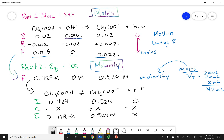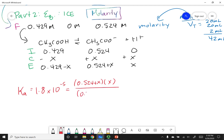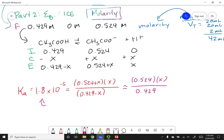Now we look up Ka for acetic acid: 1.8 × 10⁻⁵. Setting up the Ka expression: (0.524 + x)(x) / (0.429 − x) = 1.8 × 10⁻⁵. Since Ka is very small, we use the approximation: (0.524)(x) / (0.429) ≈ 1.8 × 10⁻⁵. Solving gives x = 1.4 × 10⁻⁵, a very small number, confirming the approximation was valid.